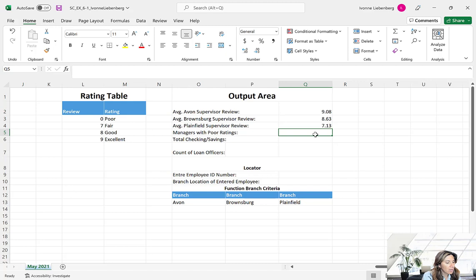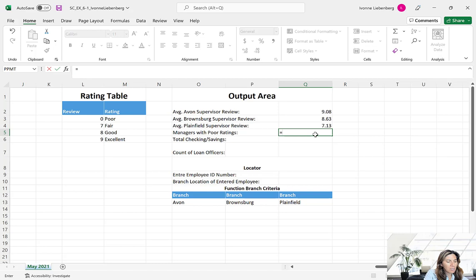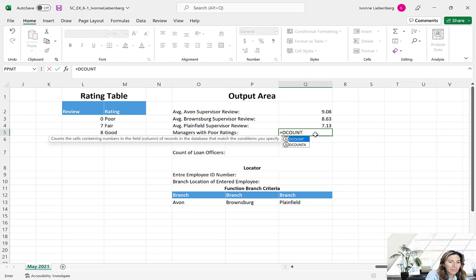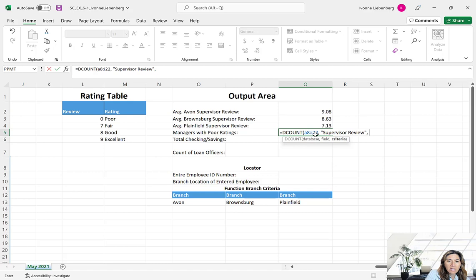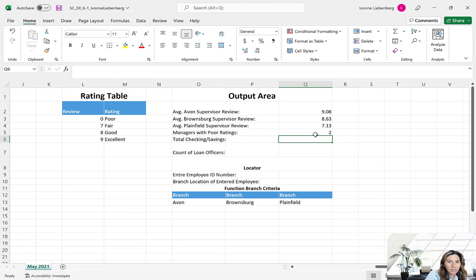Select cell Q5. Now we're going to count the number of managers that have a poor rating. Press the equal sign, type DCOUNT, open parentheses. The same database A8:I22, comma. Use the Supervisor Review field in quotation marks, close quotation marks, comma. This time for the criteria we want those with a poor rating, which we have in the Rating table on column M — cells M2:M3 with the header Rating and the value Poor. Close parentheses and press Enter. We have two managers with a poor rating.